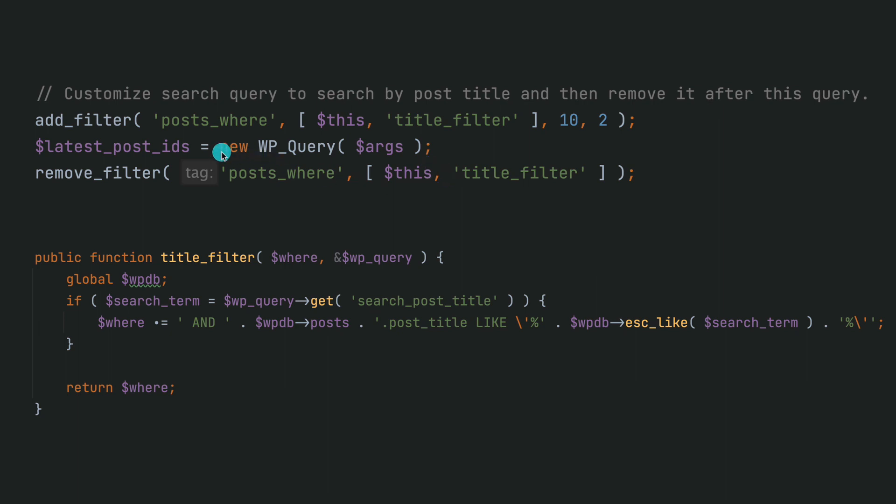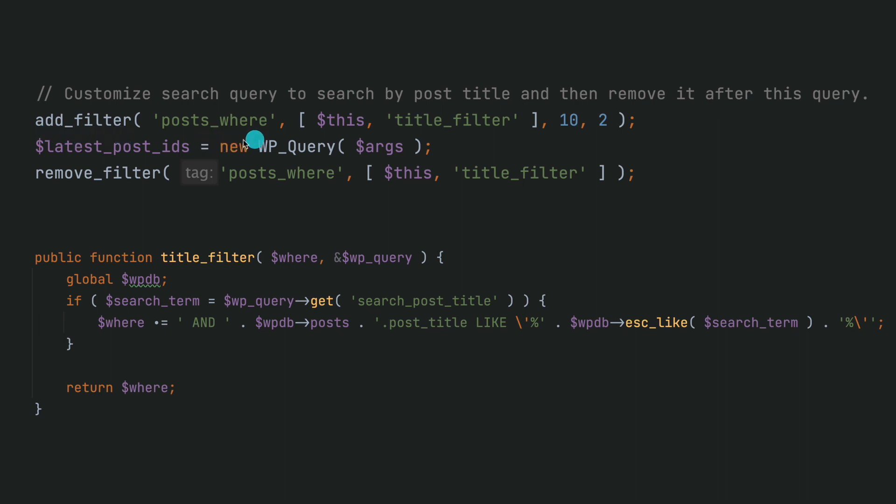But what you can notice over here is that you have this add_filter, and the filter hook name is actually 'posts_where'. And then you can hook into your custom function. In this case I'm using this in a class, but if you weren't using in the class, then you won't have to use this.